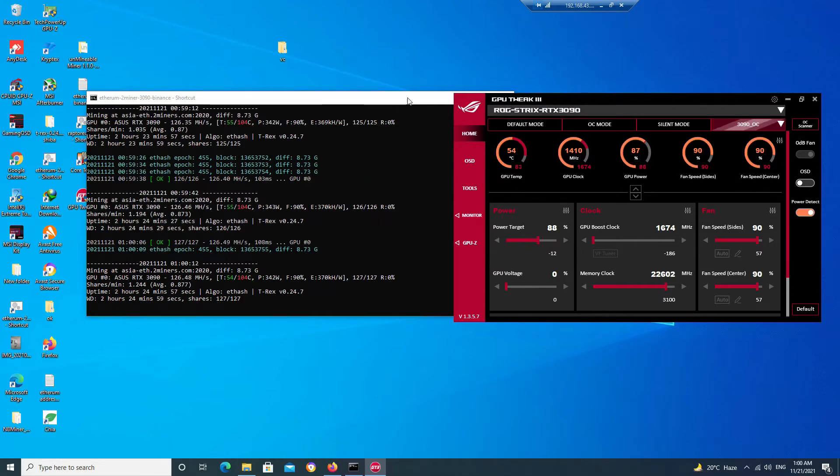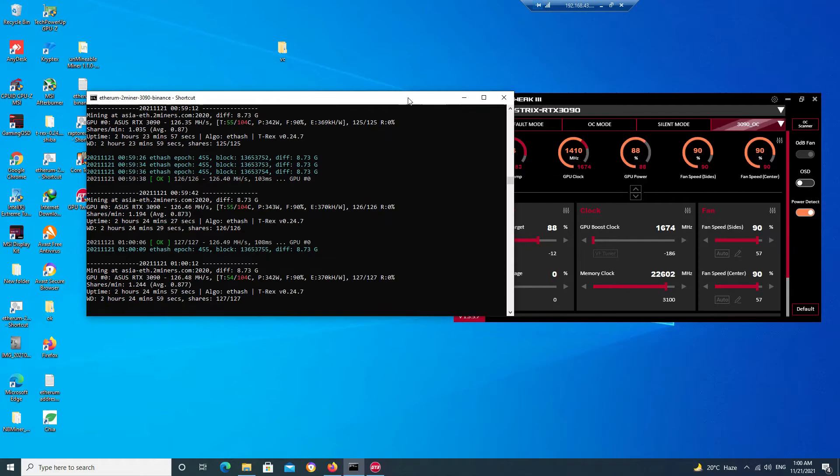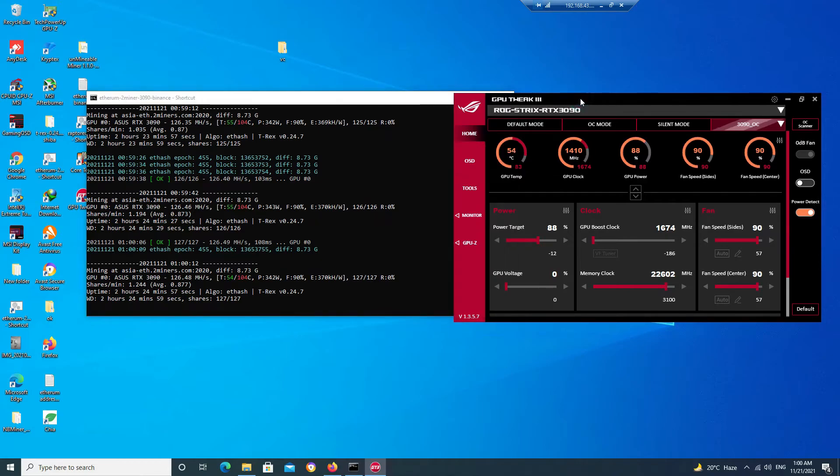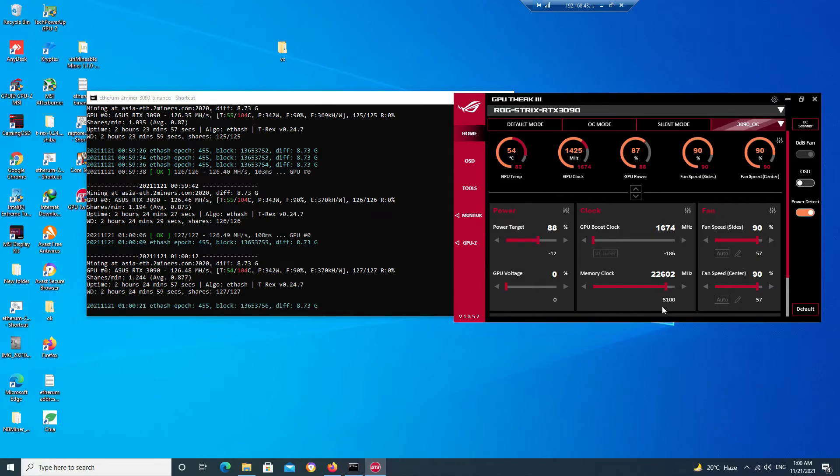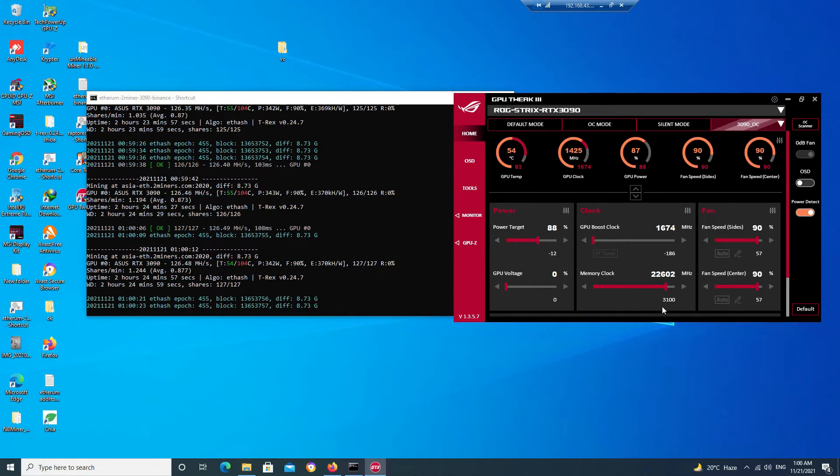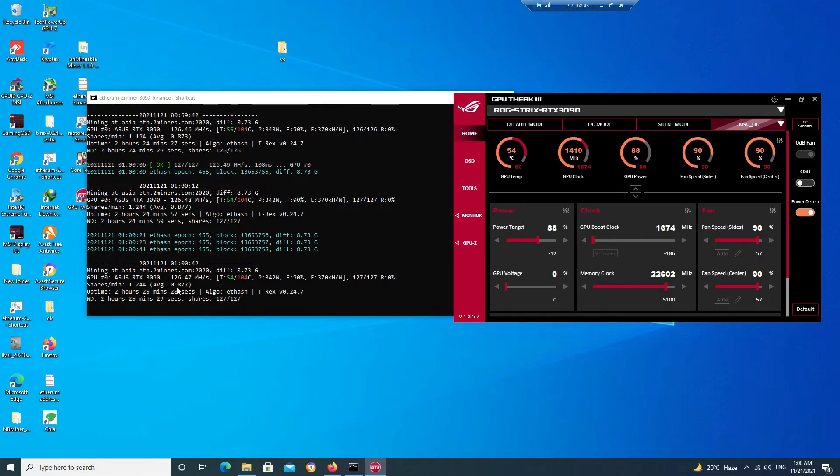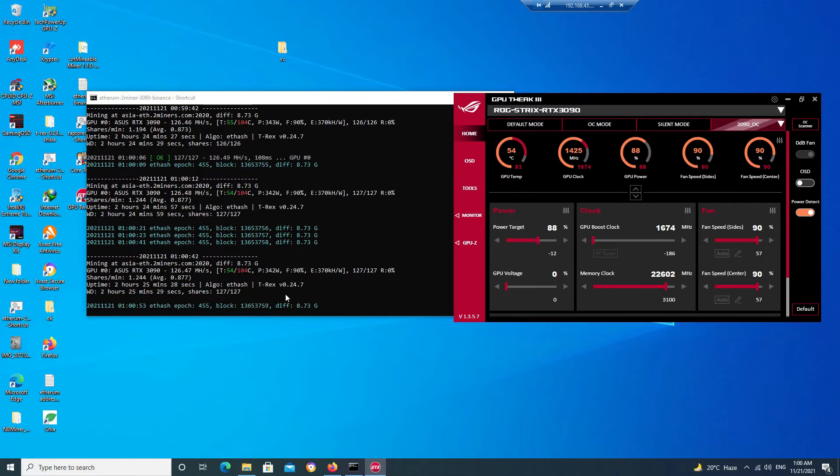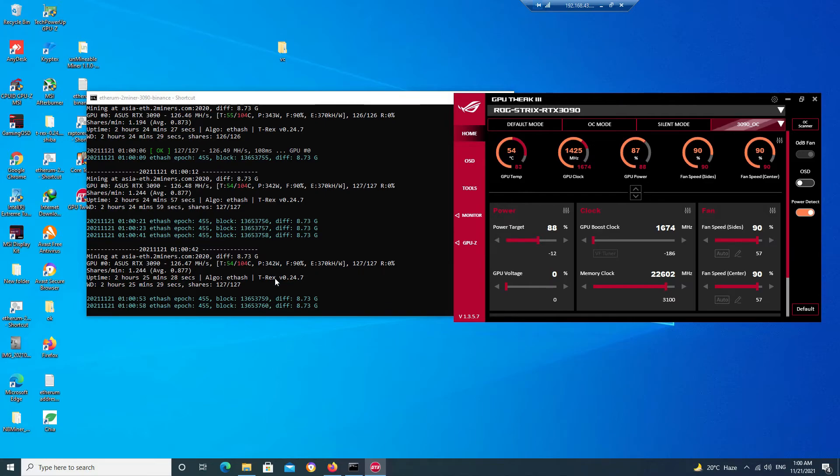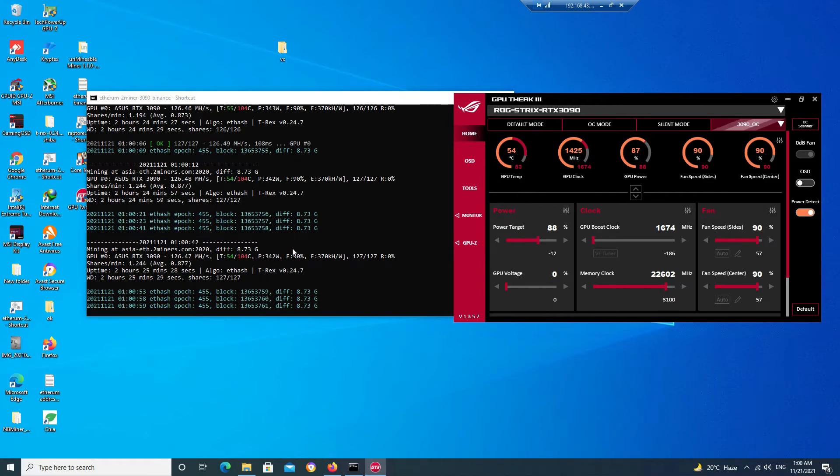So guys, this is the overclock settings which I have done and it is quite stable for me around 3100. I have increased the memory clock to 3100, so it's quite stable. And you can see that I am getting the hash rate of 126.47 megahash per second. Even you can see that my power consumption is only 342 watts.